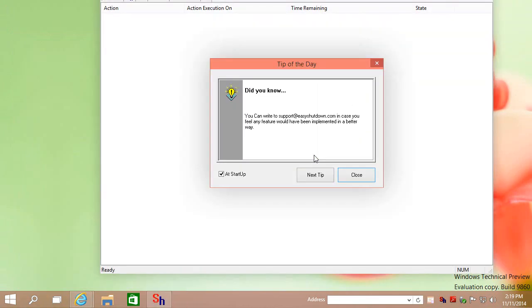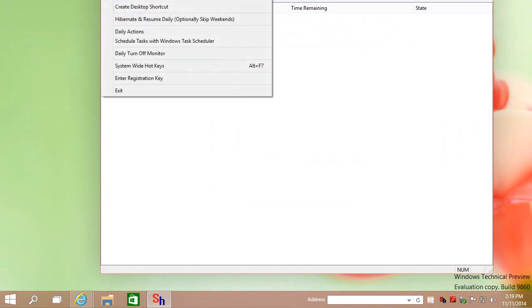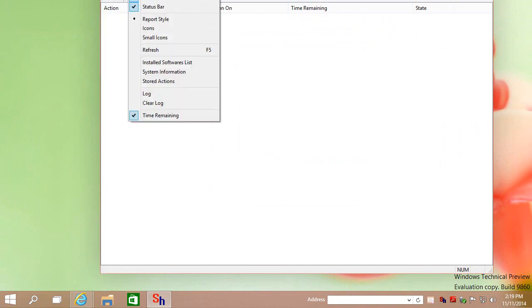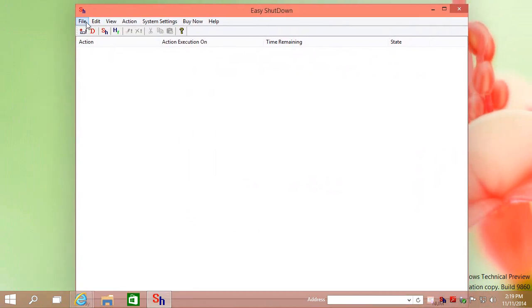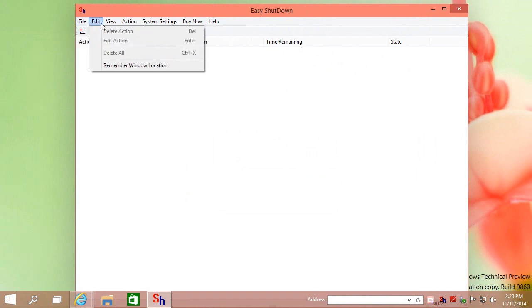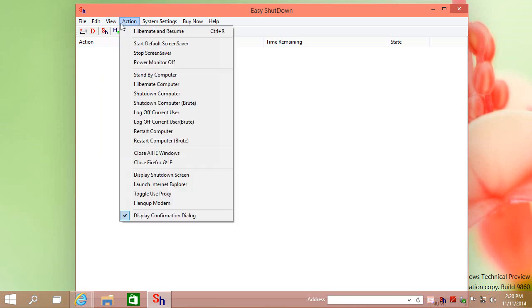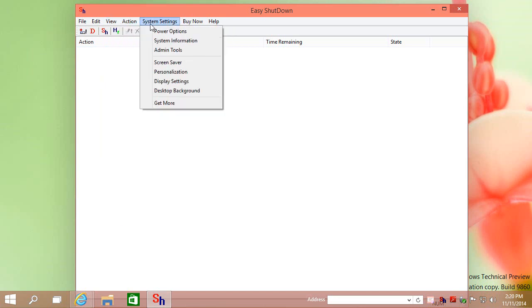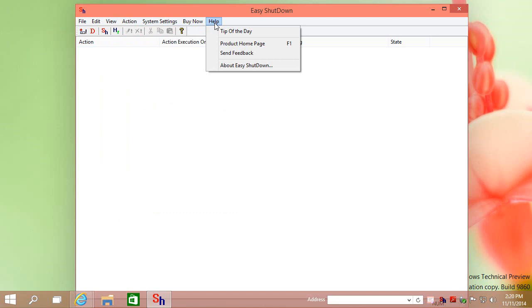Once the installation is complete, launch the Easy Shutdown software and explore its features from the top menu bar. All the features of the software are really easy to use.